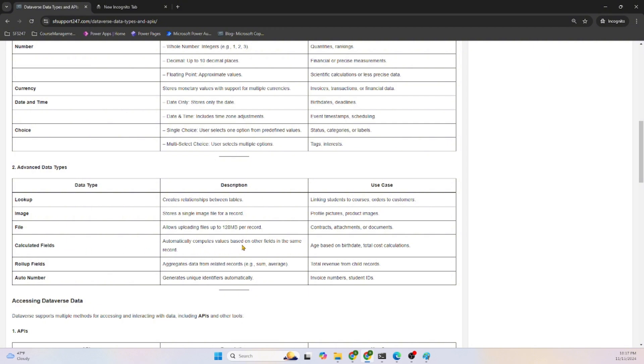There are Roll-up Fields also that aggregate data from related records. Like sum, we can specify column names - automatically this roll-up field will compute and aggregate the data.